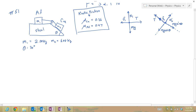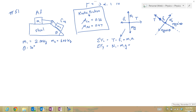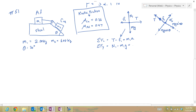With both free body diagrams complete, I now apply Newton's second law to each. For mass 1 in the x-direction, taking right as positive: T minus f1 equals m1 times a. In the y-direction, taking up as positive: N1 minus m1g equals m1 times the y-acceleration. Since the block only accelerates horizontally, the y-acceleration is zero, making that equation equal zero.